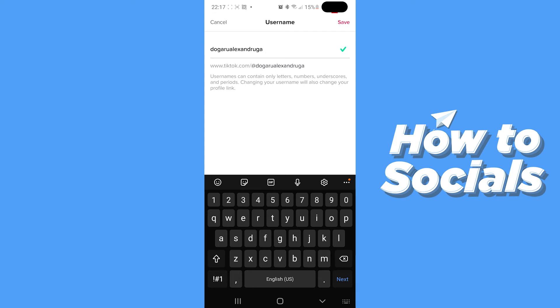So here we are just going to change out our username and after you've done it you are going to have to hit the save button.